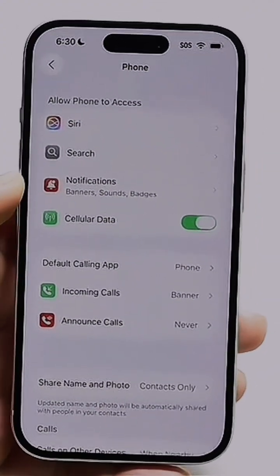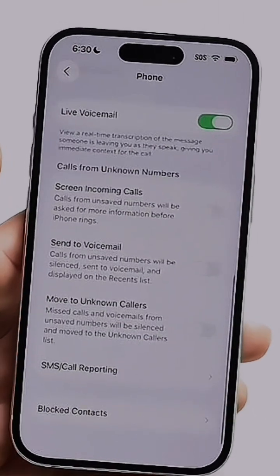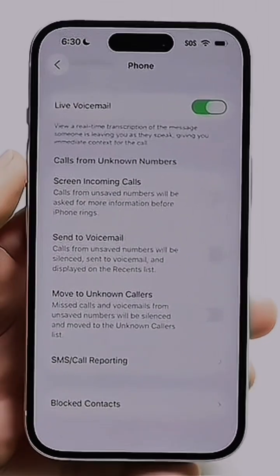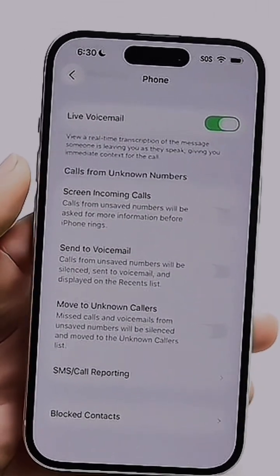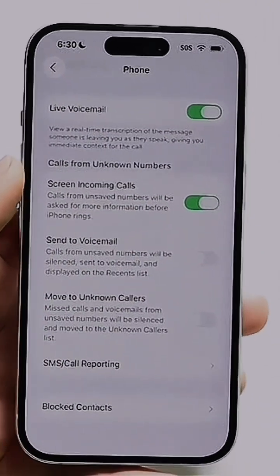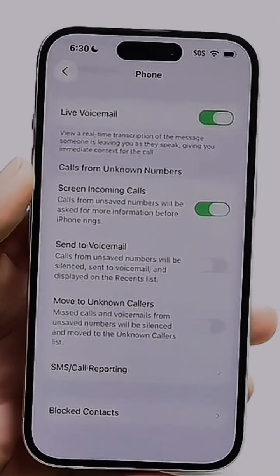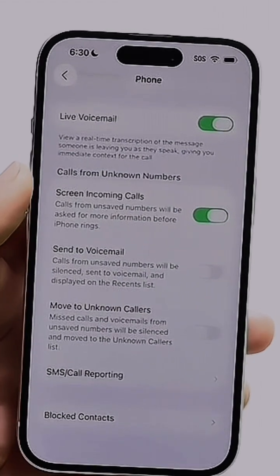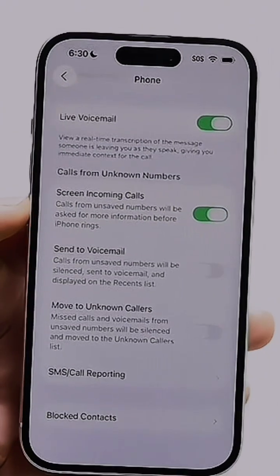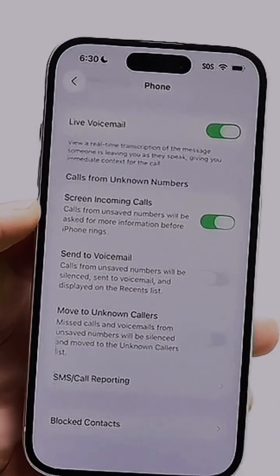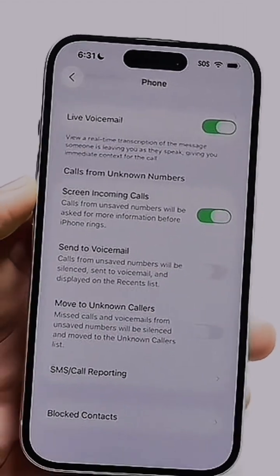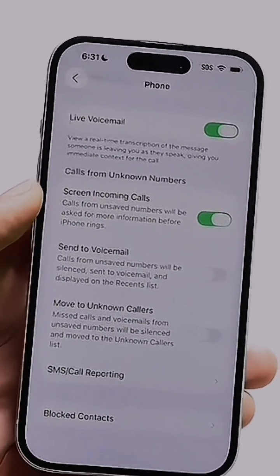Once inside the Phone settings, scroll all the way down until you find the option that says Screen Incoming Calls. When you see it, go ahead and toggle it on. From that point, it will screen incoming calls for you. Whenever you get a call, it will screen it, and if you deem it appropriate, you can go ahead and take it. That's all you have to do.